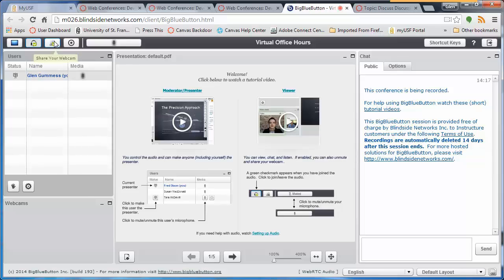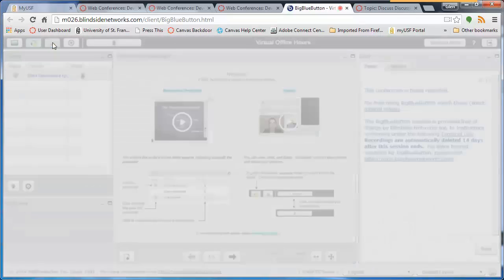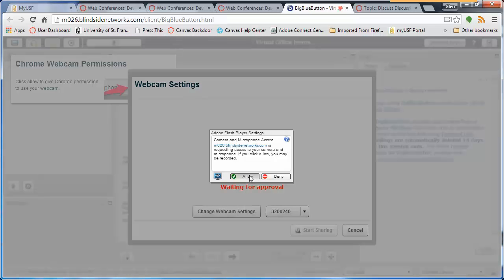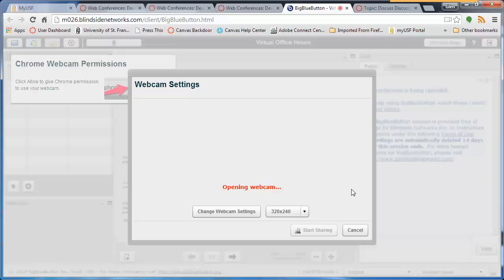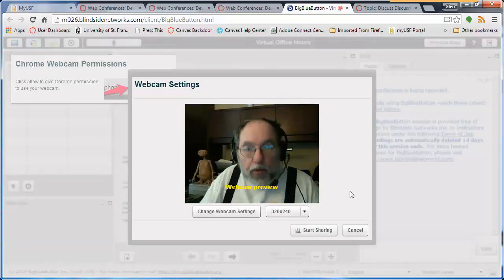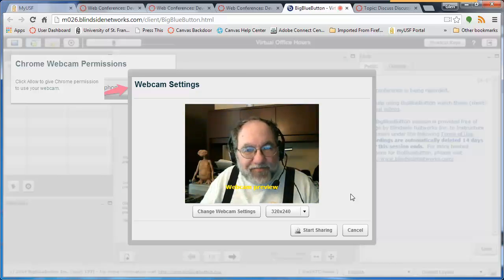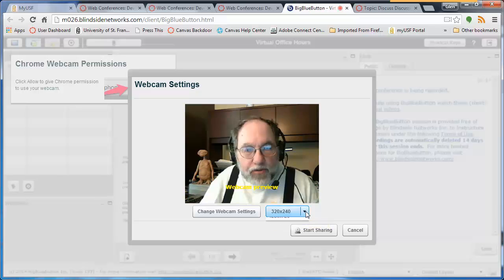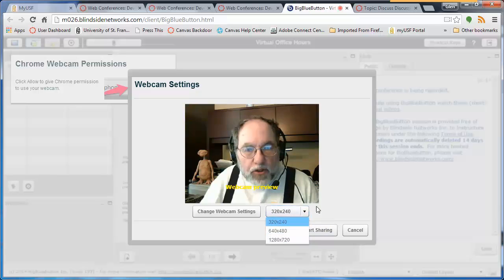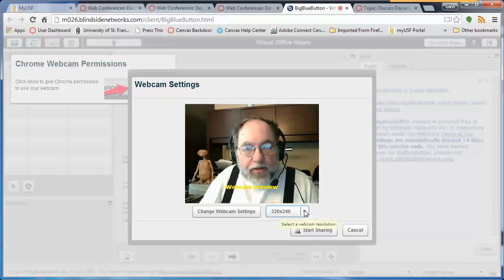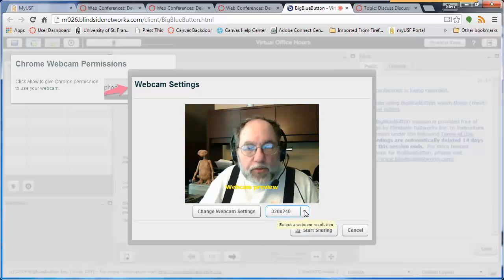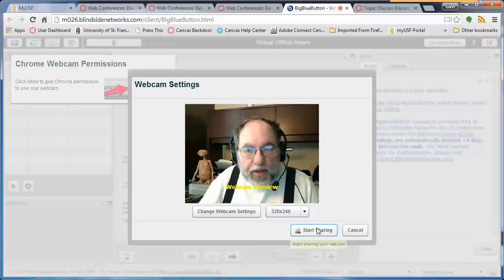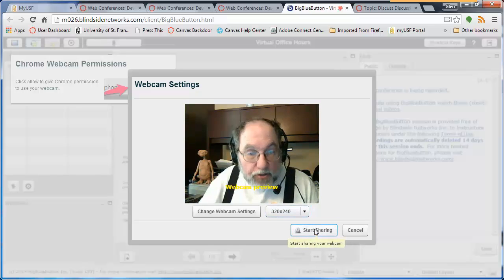To start your webcam, go ahead and click the webcam icon. You will be prompted again to allow the webcam. The webcam will open and there you are. You can change your webcam settings and make the image even larger. Let's stick with 320 by 240 and click Start Sharing.